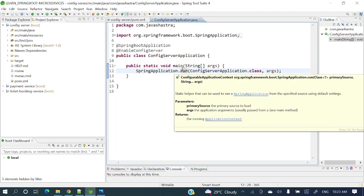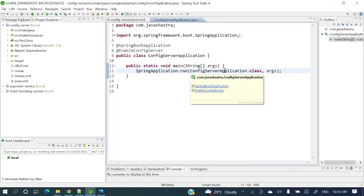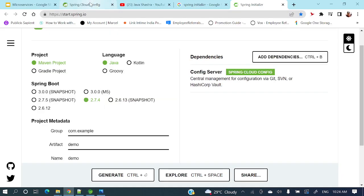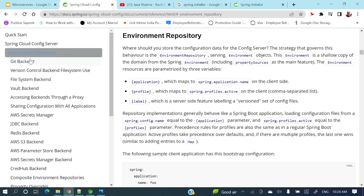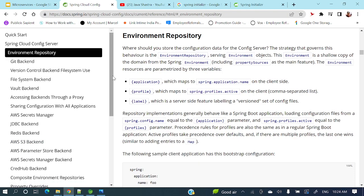Now, where do we store the config files? There are different backends available: Git as a version control backend, file system backend, Vault backend, AWS Secret Manager, JDBC backend, Redis backend, and AWS S3 as a backend. In this example, I'll show Git repository as the backend.